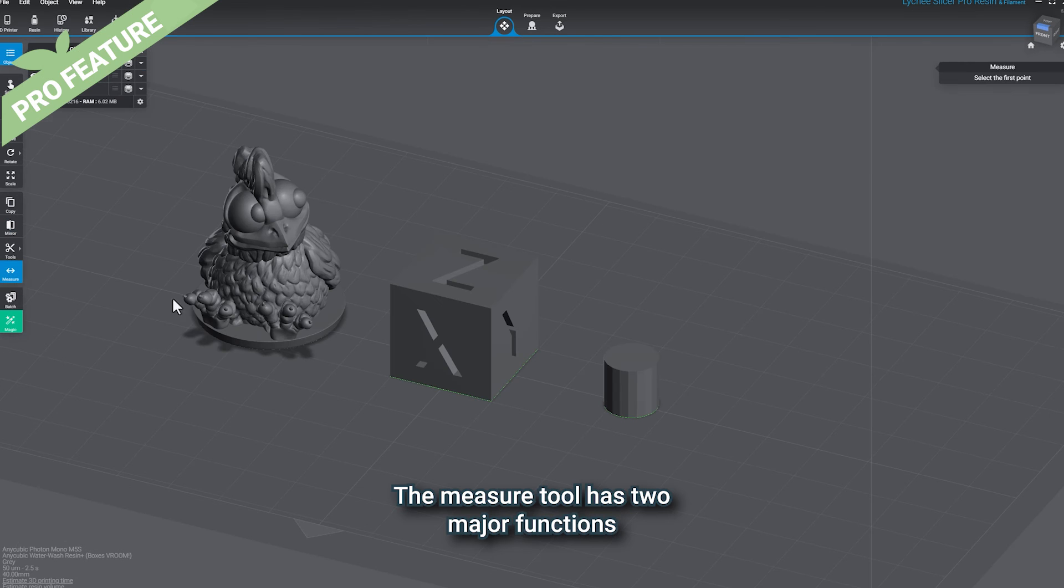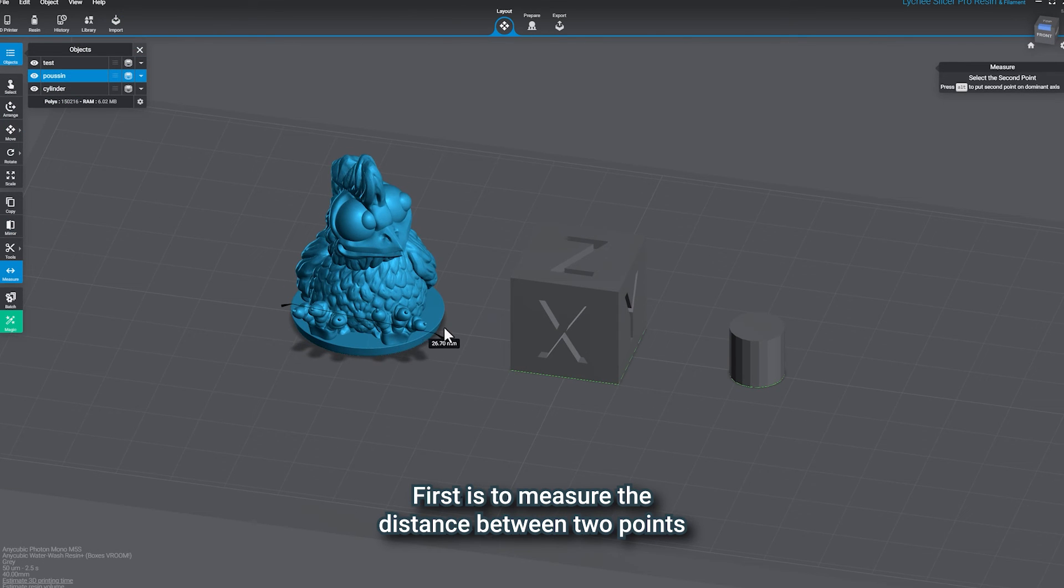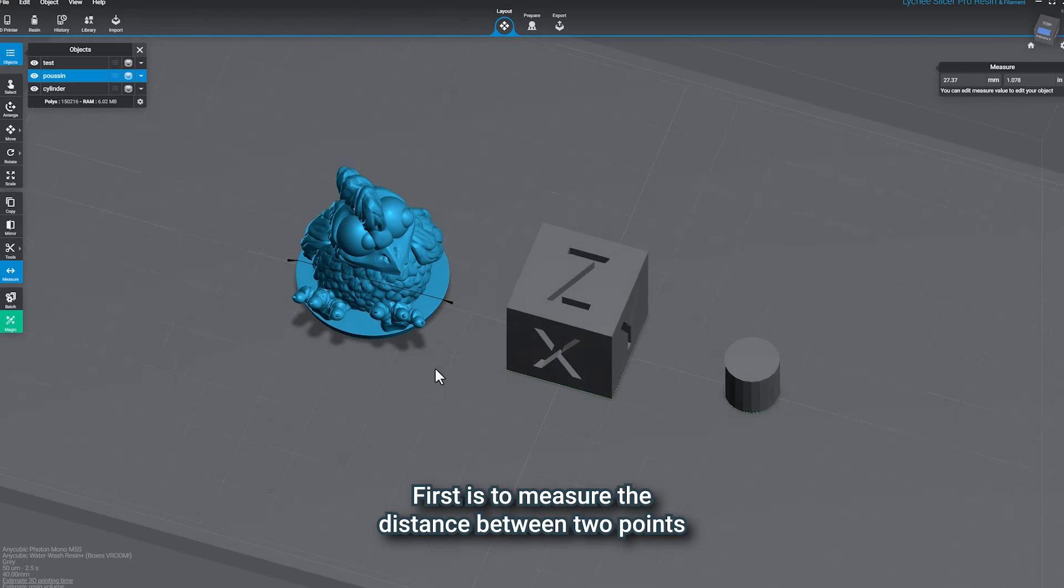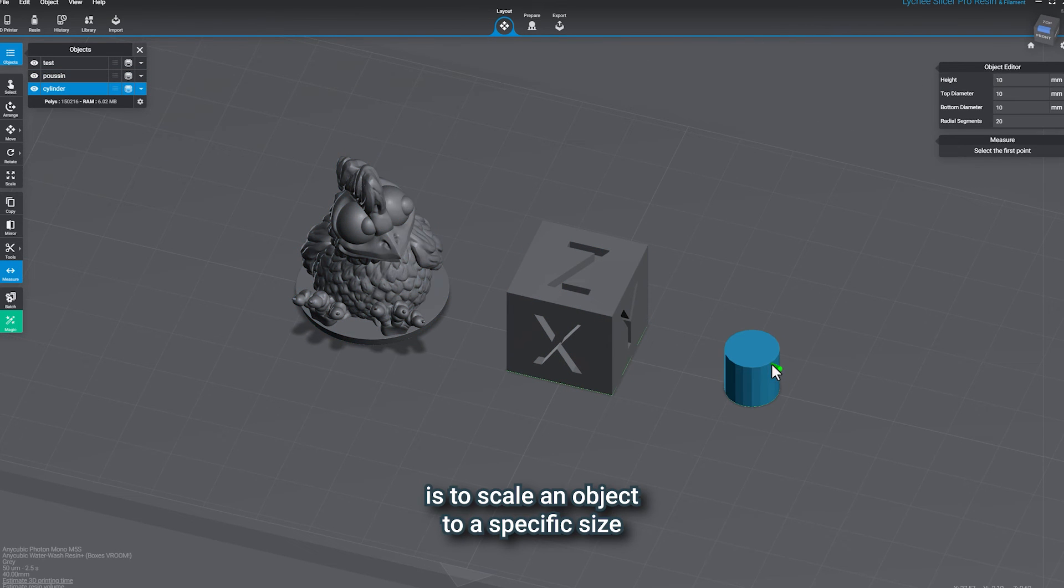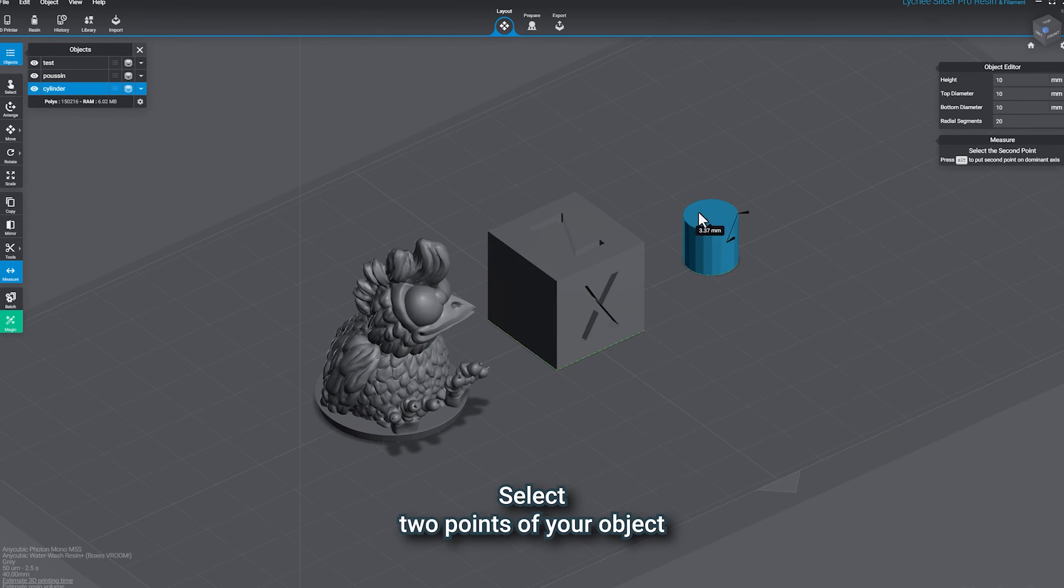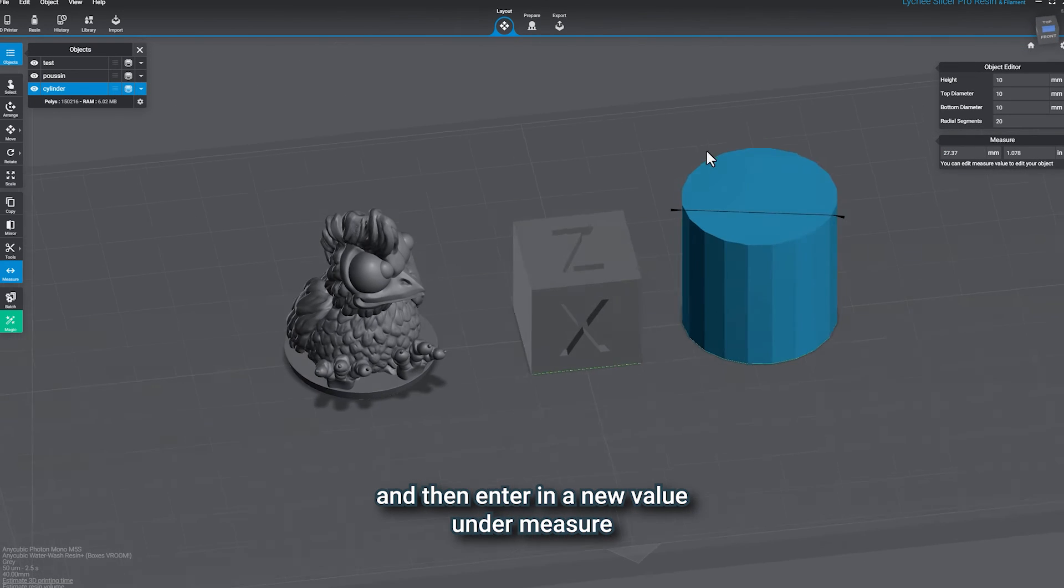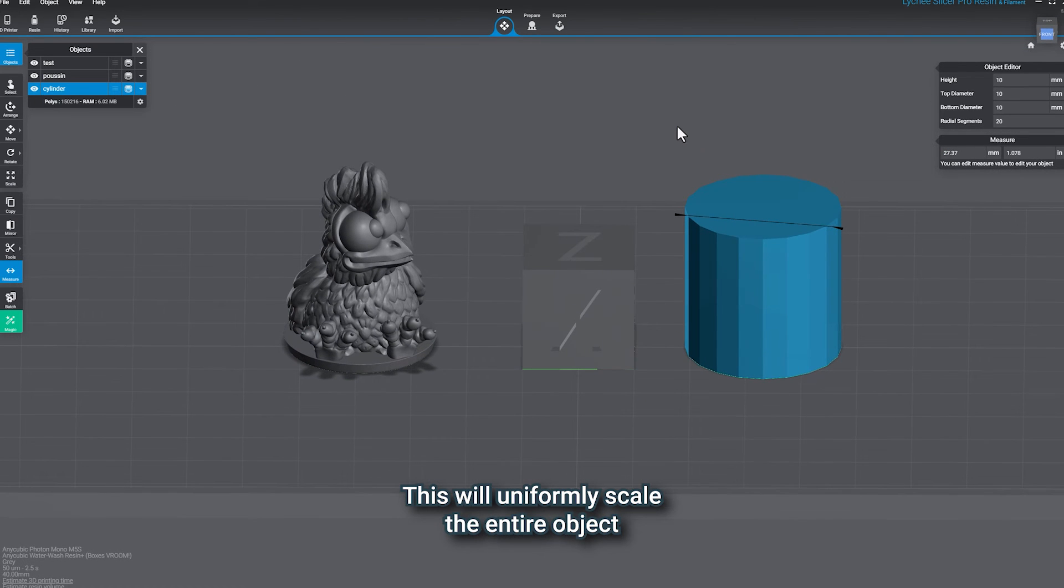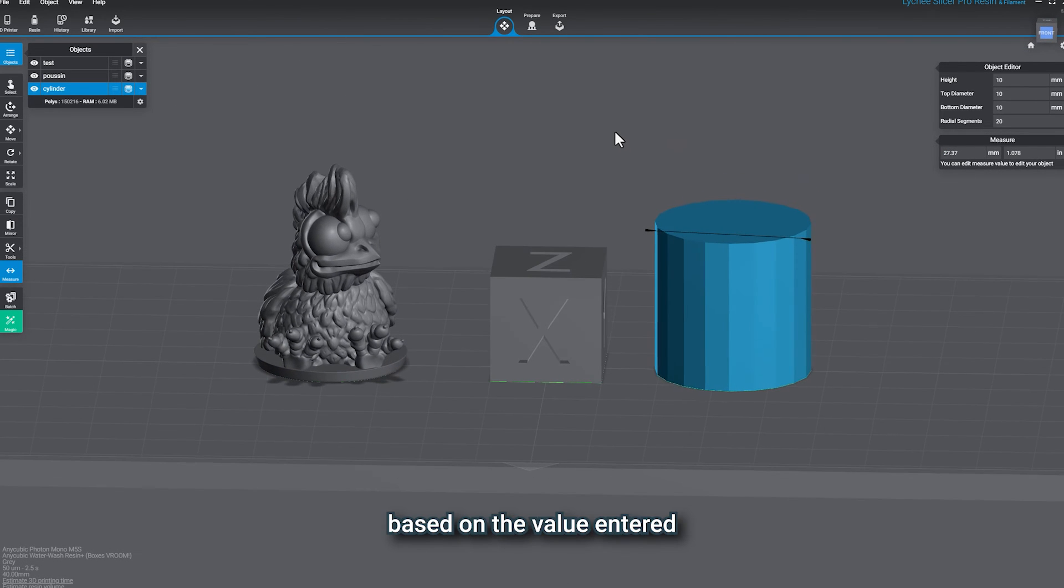The Measure tool has two major functions. First is to measure the distance between two points. The second function is to scale an object to a specific size. Select two points of your object and then enter in a new value under Measure. This will uniformly scale the entire object based on the value entered.